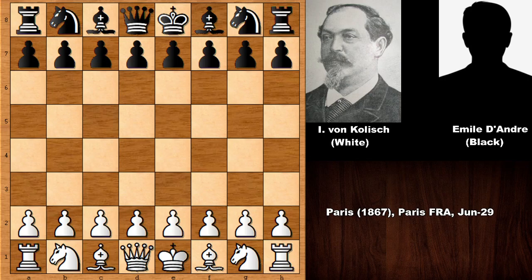Hello everyone and welcome back to another very nice chess game from the Romantic era of chess. In this chess game we have Ignace von Kolisch with the white pieces and his opponent is Emil André. This chess game was played in the Paris chess tournament in 1867.